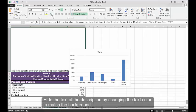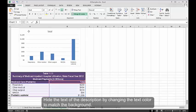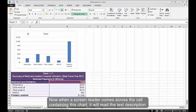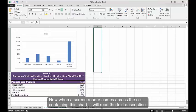Hide the text of the description by changing the text color to match the background. Now when a screen reader comes across the cell containing this chart, it will read the text description.